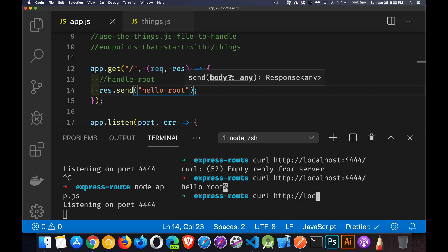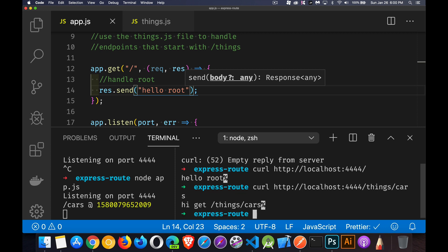localhost going 4444 slash things slash car. Now I'm going to deal with the get that's inside of there. Hi, get things cars. And over here,